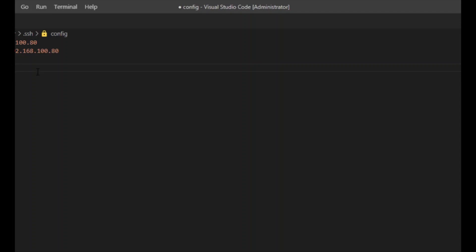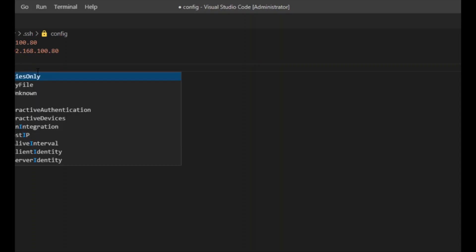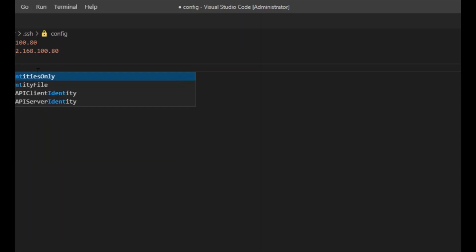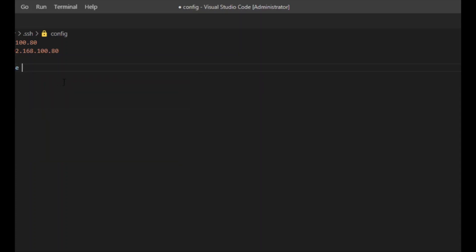For the identity file, we will mention the path as .ssh/id_rsa, which is the private key we have already discussed. We will create the configuration file for accessing the remote server with the key pair.